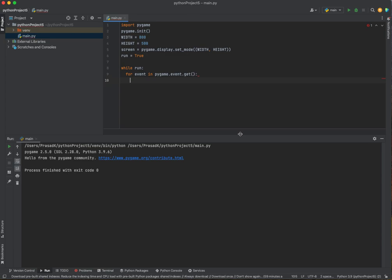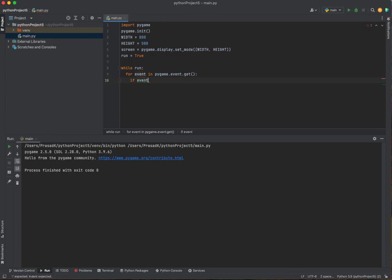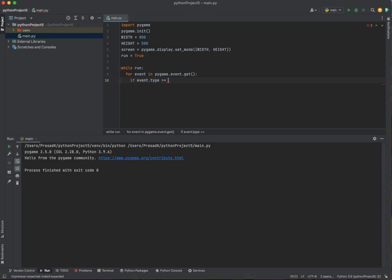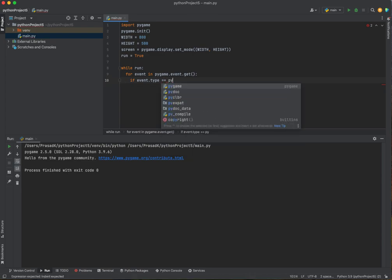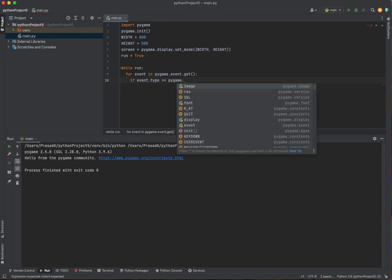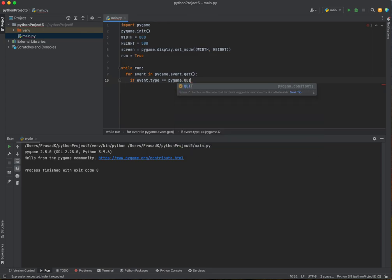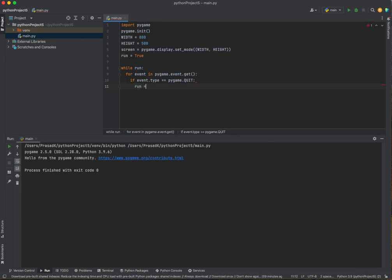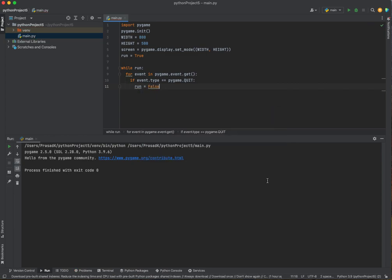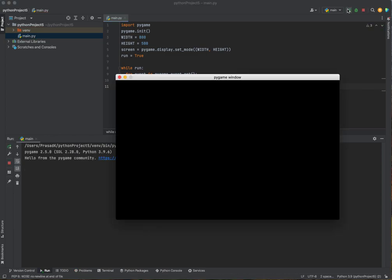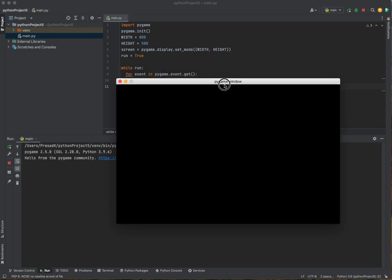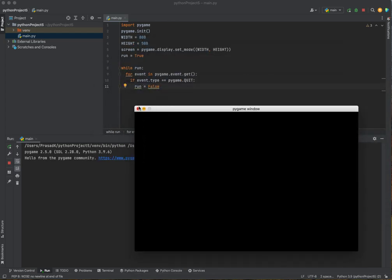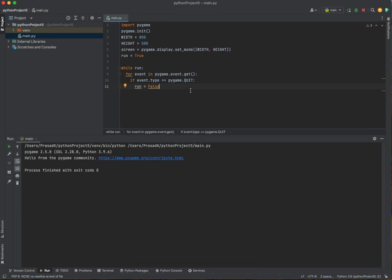quit. If event.type equals equals pygame.quit, then we've set run to false. Basically, like this. Run equals false. So, let's run this. And look at this. Pygame window. And we created a variable. And now, if we want to quit, we just press this. Done.